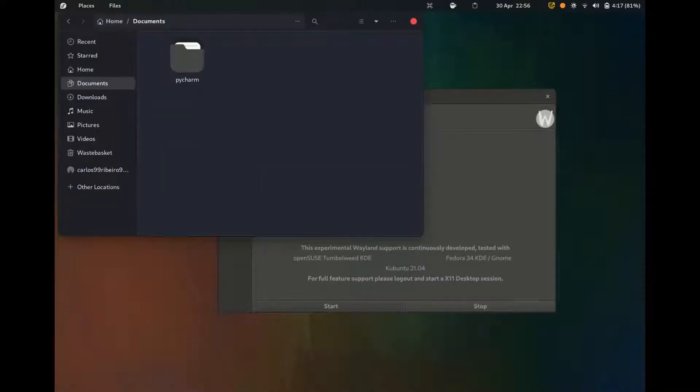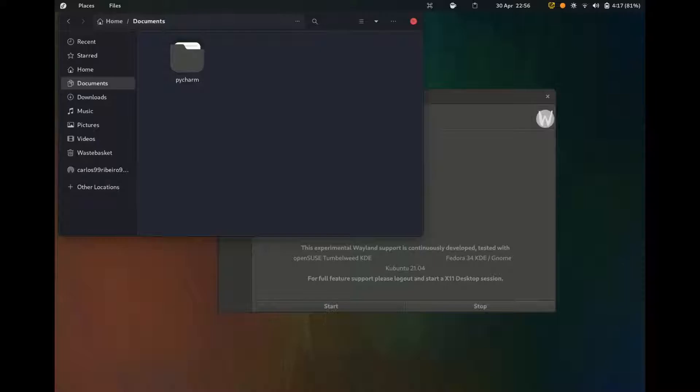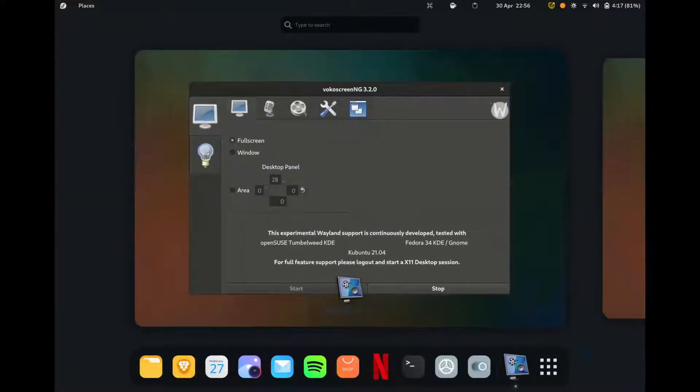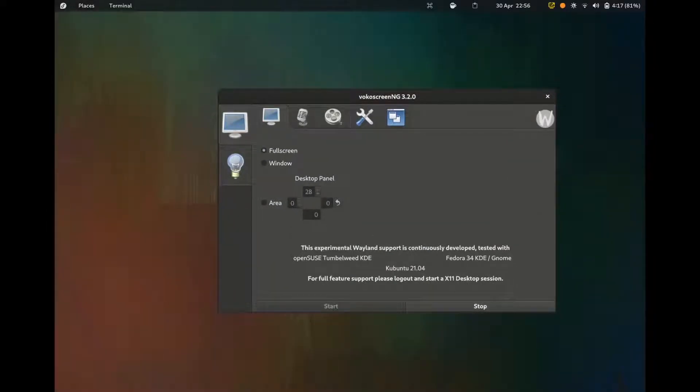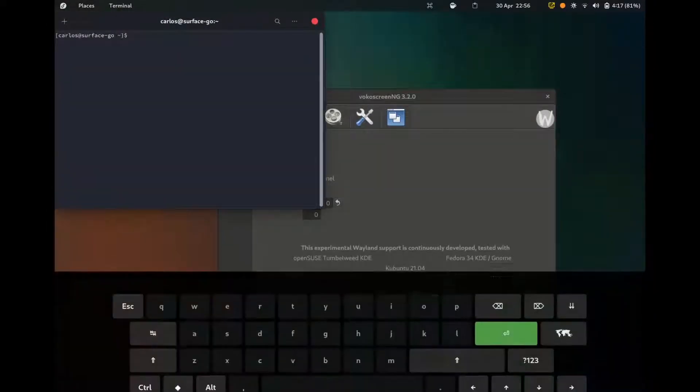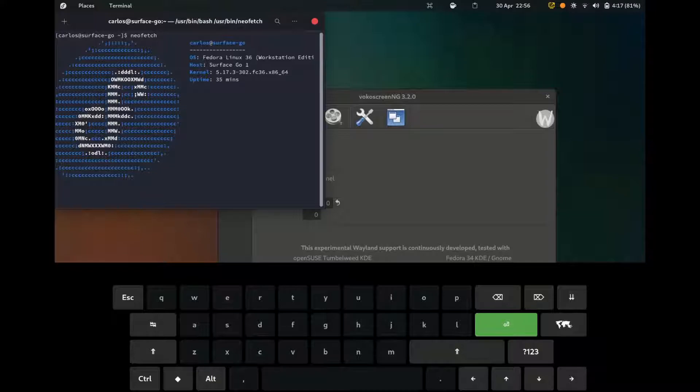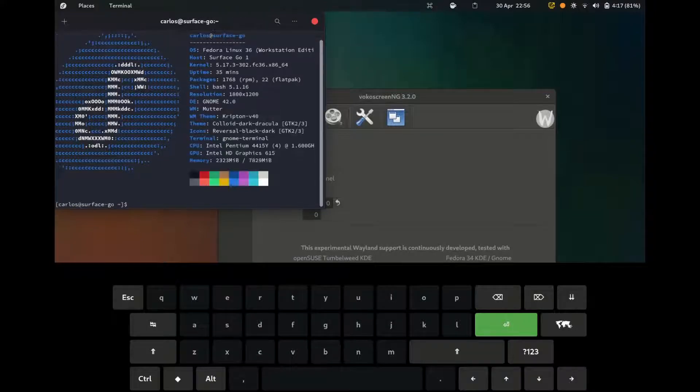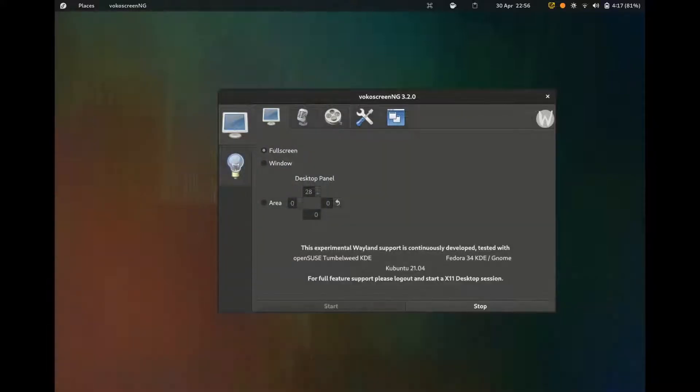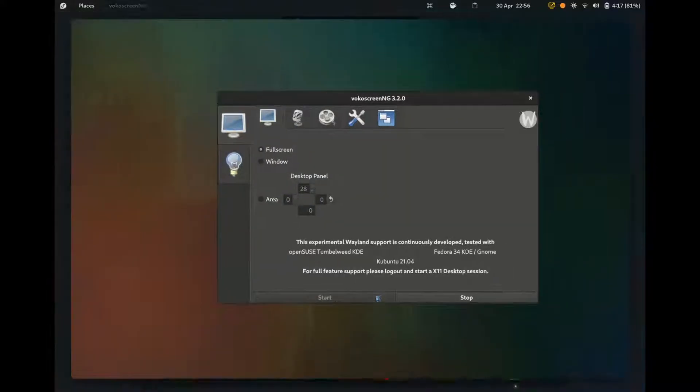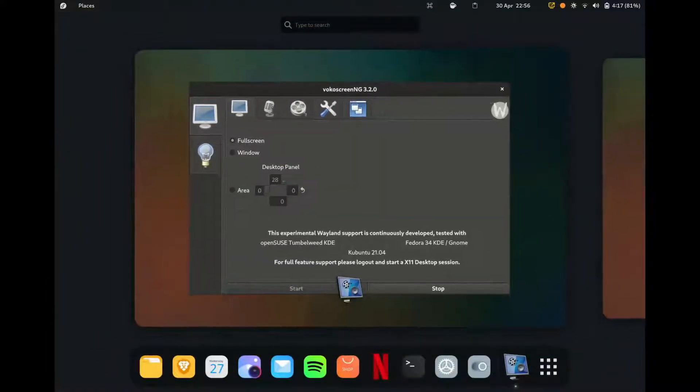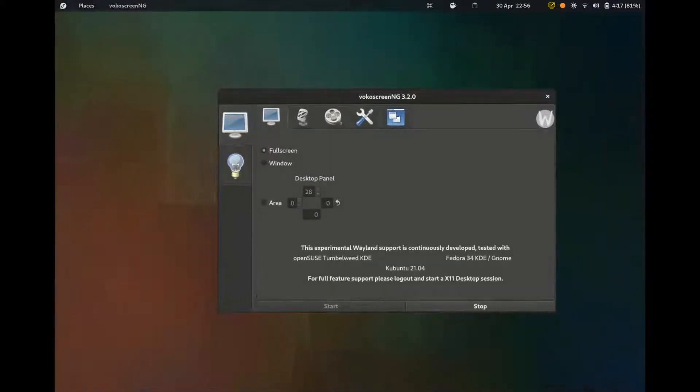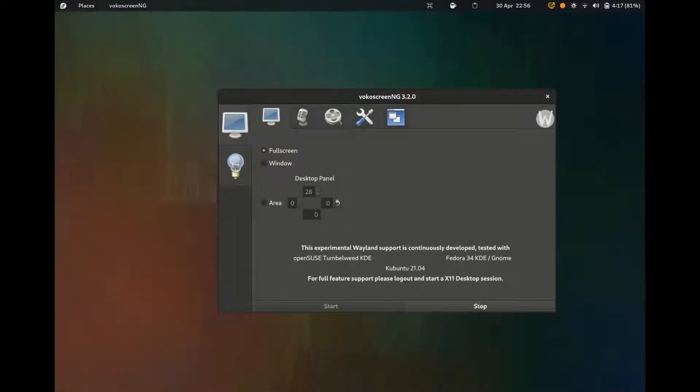I can use the terminal, NeoFetch. I mean, it's just, it's seamless. I really can't complain about anything, really. I can go to the settings.